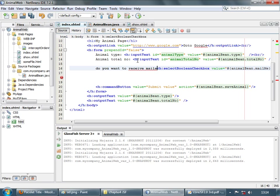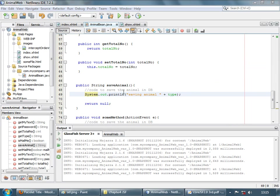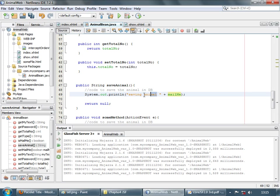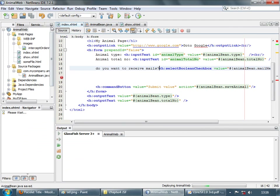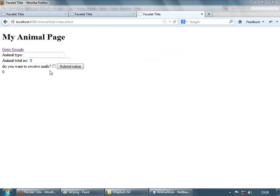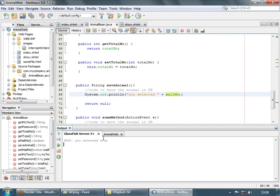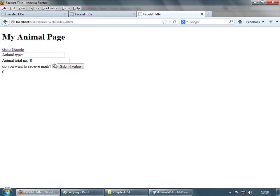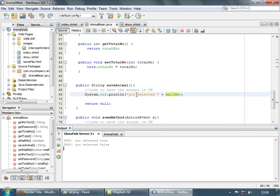Let's label it 'you mails' and save this. Let's display the attribute — the attribute name is mailMe. Let's change this through view selected, save, and run the application. Here's the output page — let's check this and submit the value. In the GlassFish server log you can see 'you selected true'. Let's unselect and submit again — 'you selected false'.